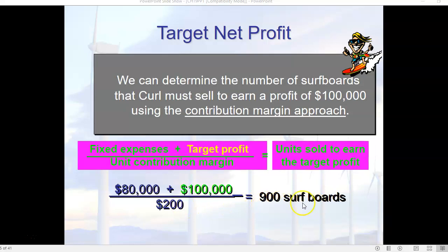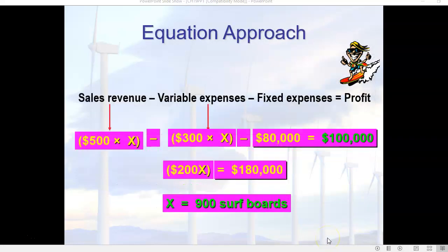We can determine how many surfboards we have to sell, then simply multiply that number by the sales price of $500 per unit. If we do that, we come up with $450,000 in sales to make a targeted profit of $100,000. We have the exact same thing in equation form, and you're more than welcome to use that approach.